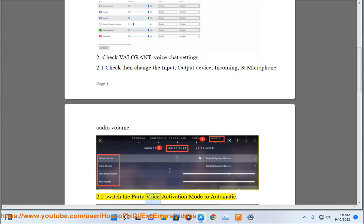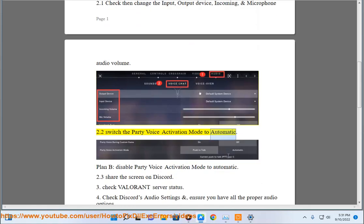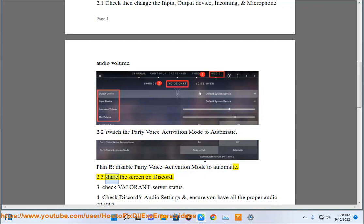2.2 Switch the party voice activation mode to automatic. Plan B, disable party voice activation mode to automatic. 2.3 Share the screen on Discord.